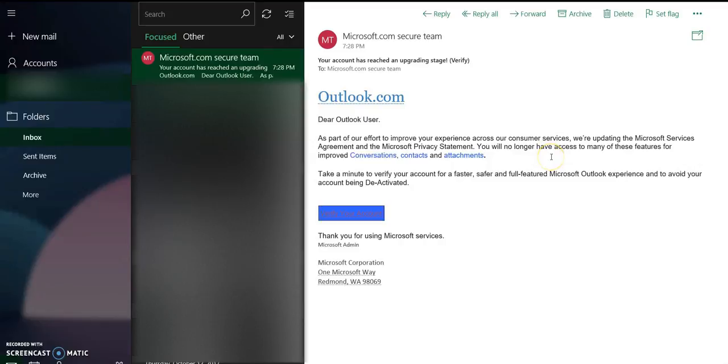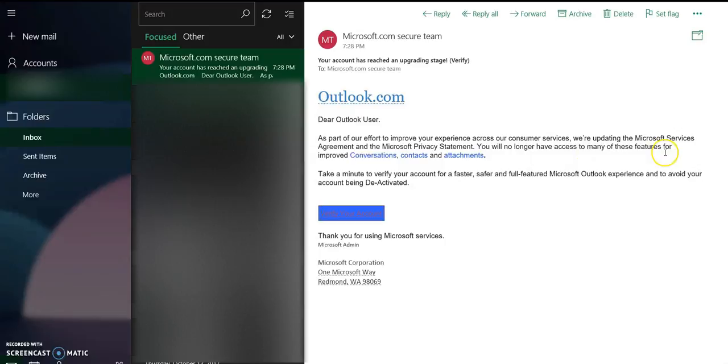The correct sentence is you will have access to many of these features for improved conversation and contacts. And I quickly realized that the senders are not native English speakers, and this is the first lead that from which I realized that this email is fake and a phishing email.